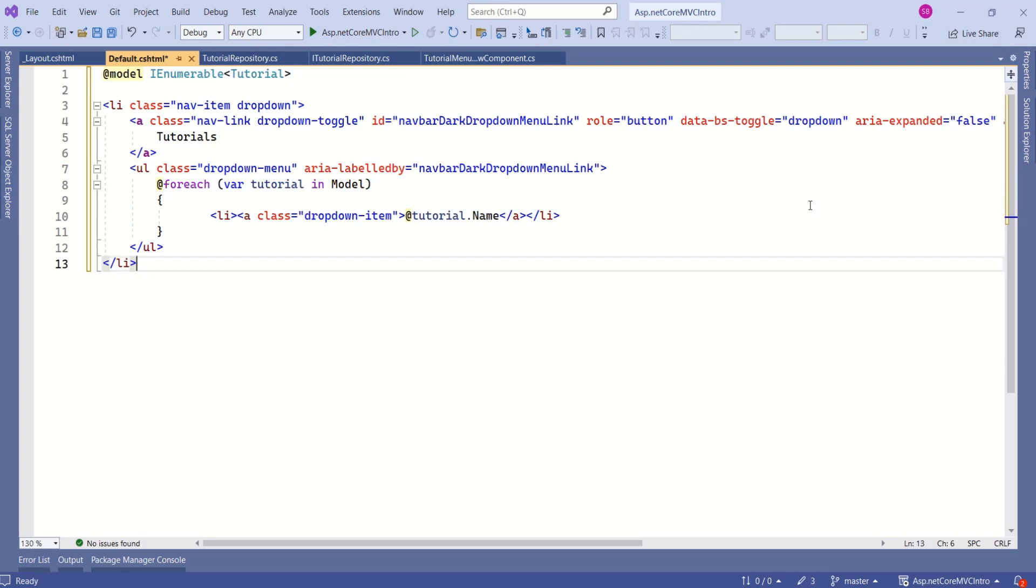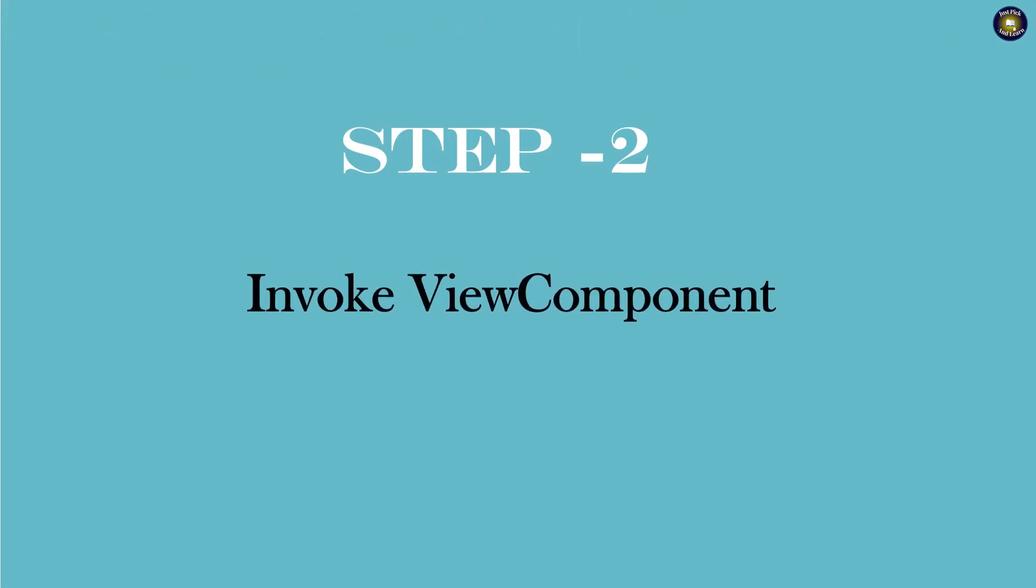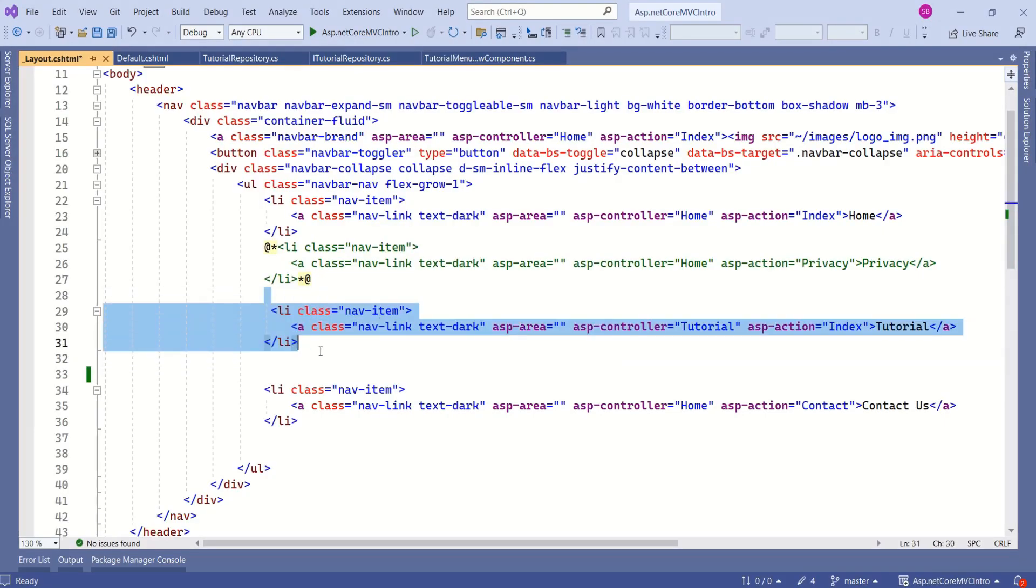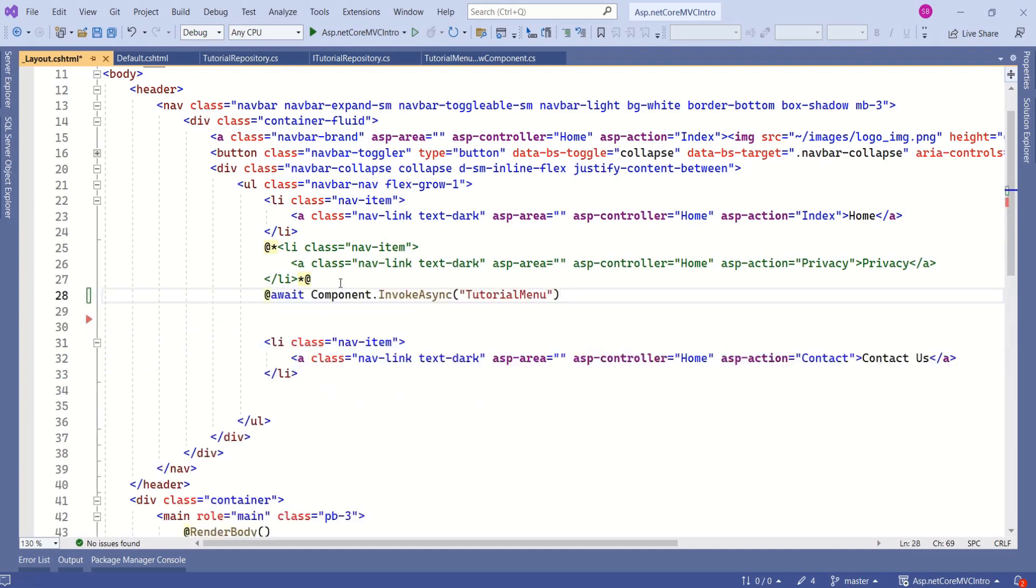Our view component is ready to be called. How to invoke the view component, let's see that. Now I will show you how to call view component. I will remove this line. I no longer need this one. And I will call view component.